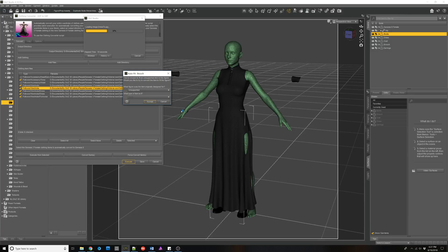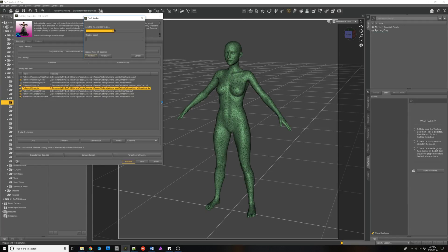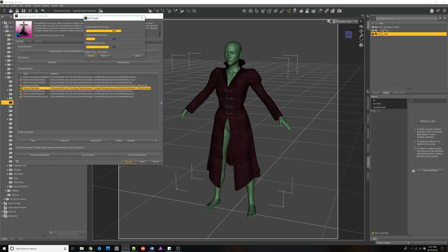Occasionally there's an item in DAZ Studio that will bring up the Autofit dialog for some reason. All you need to do is just hit Cancel and cancel out all of the different items — the coat, the earrings, everything else — and let it go past it. This sometimes occurs when it's bringing in a wearable or some other items, and you just need to cancel out of those.